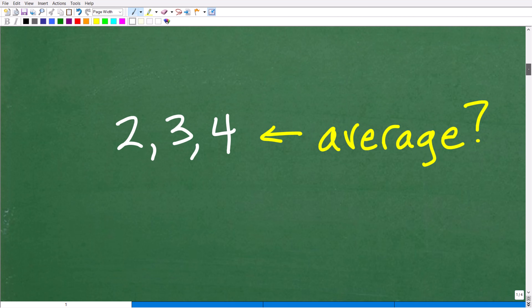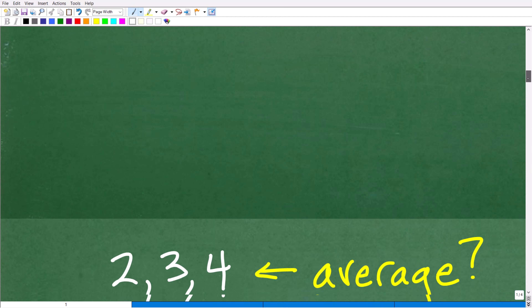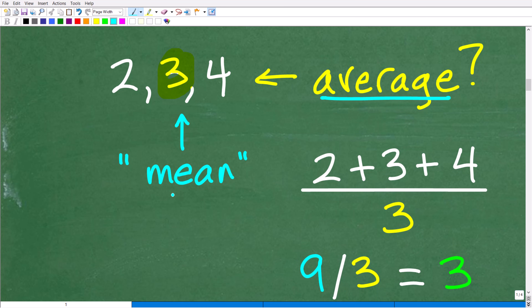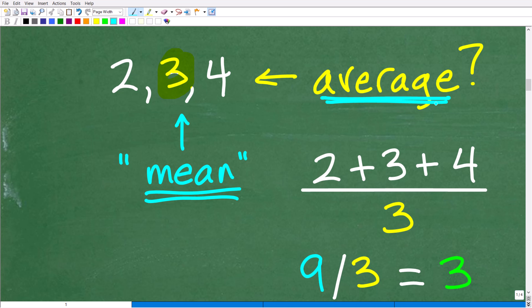So what is the average of these numbers? I have 2, 3, and 4. What is the average? The answer is 3. So 3 is the average. Now, you can see here I have another word called the mean. Isn't that the average? Well, oftentimes you'll see the word mean — mean is also the same thing as an average.